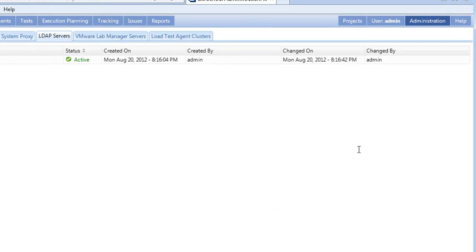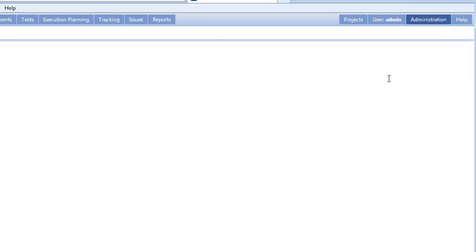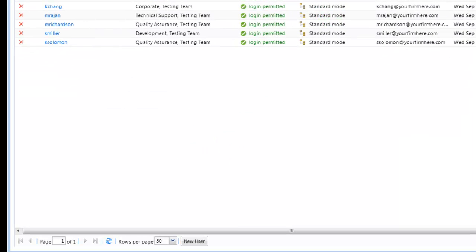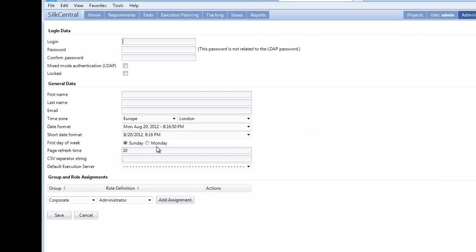We can now add new users to Silk Central Test Manager that will authenticate against the LDAP Server. I will use a 4 character password for this Silk Central user account to highlight that LDAP authentication is working later in the video.